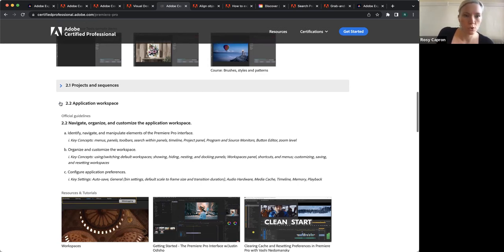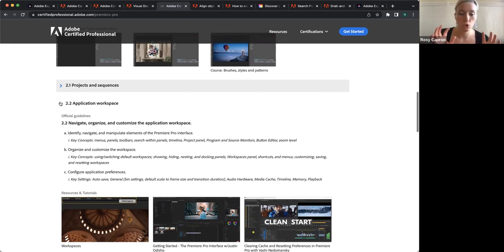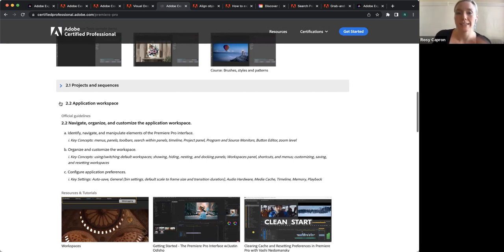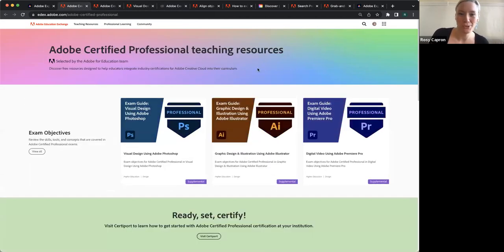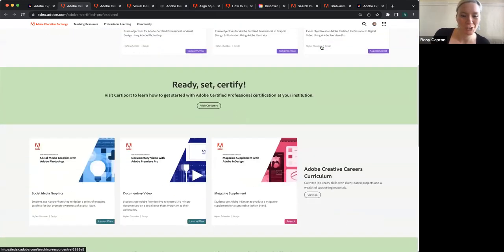That's something to look forward to, and it will of course be shared on the Adobe Professional Teaching Resources page on the Adobe Education Exchange. The next thing I wanted to talk about is the Adobe Creative Careers Curriculum.